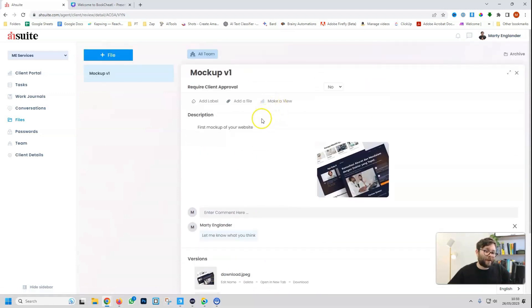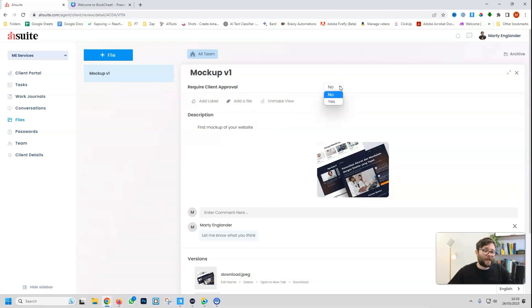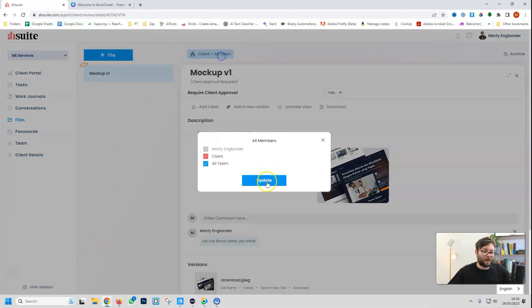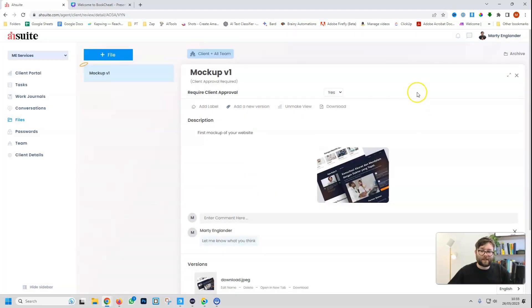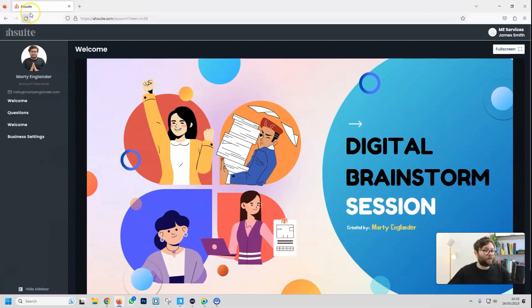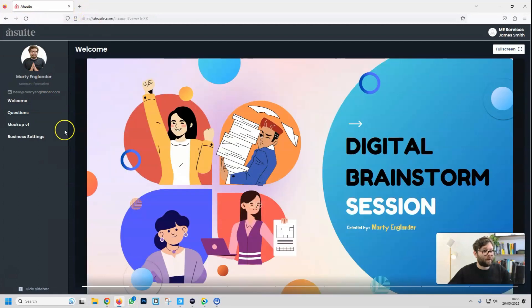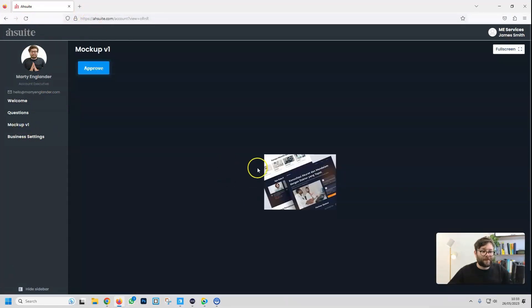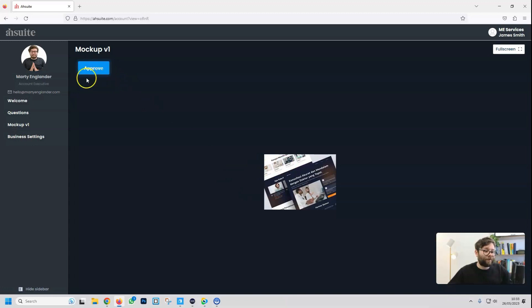And you can even make it a view. So if we go ahead and select Make a View, and we can also say Require Client Approval. So we'll just do Yes. And then Client Update. And if we head over to our Client Portal, Refresh. You can see Mockup V1. And there we have it. And then in the left corner, it can be Approve.